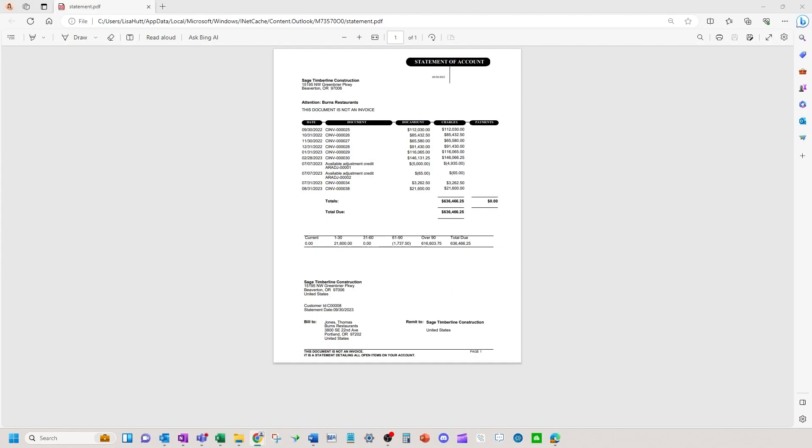If you have any questions feel free to reach out to us. Otherwise enjoy sending out your accounts receivable statements.